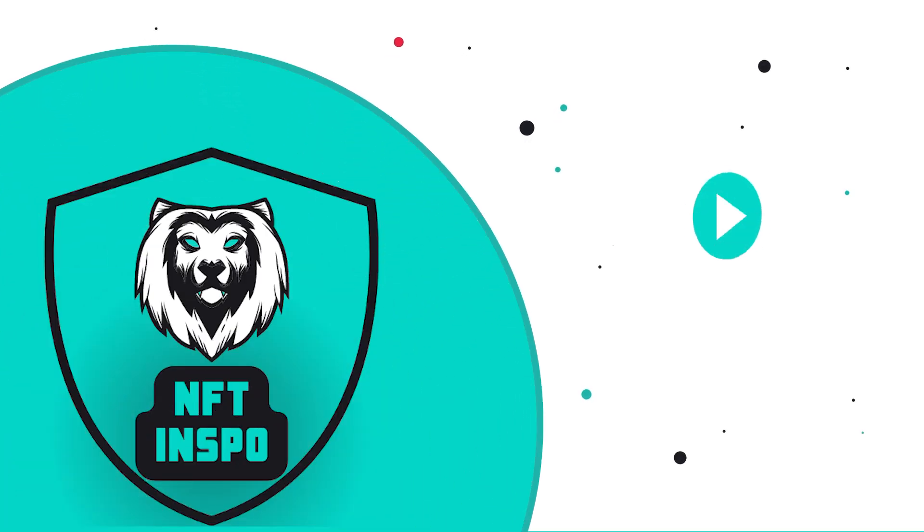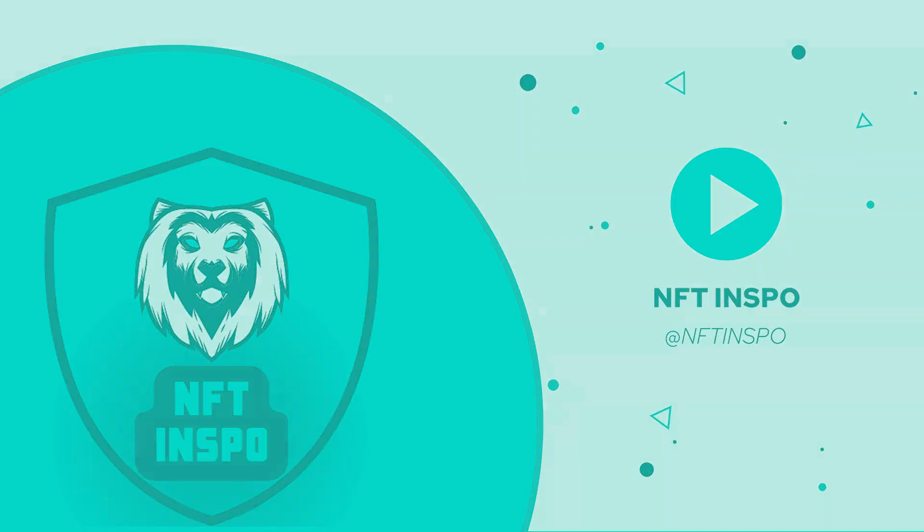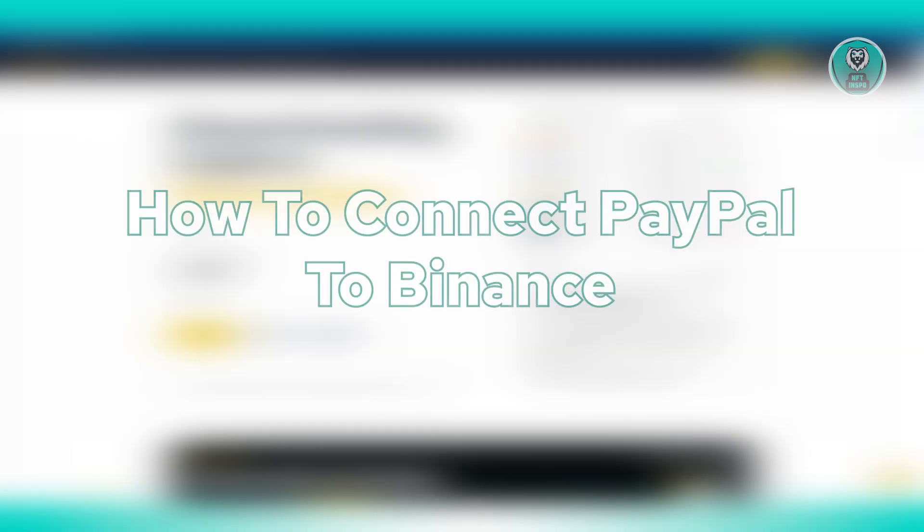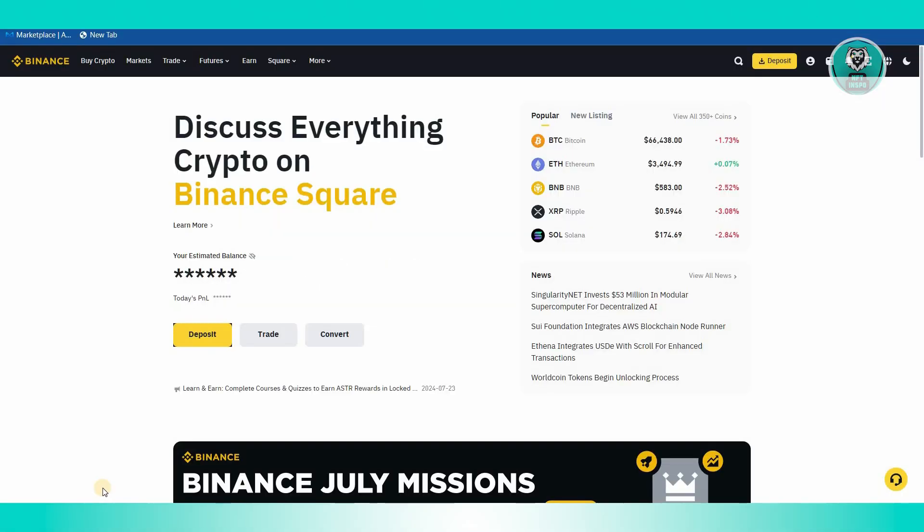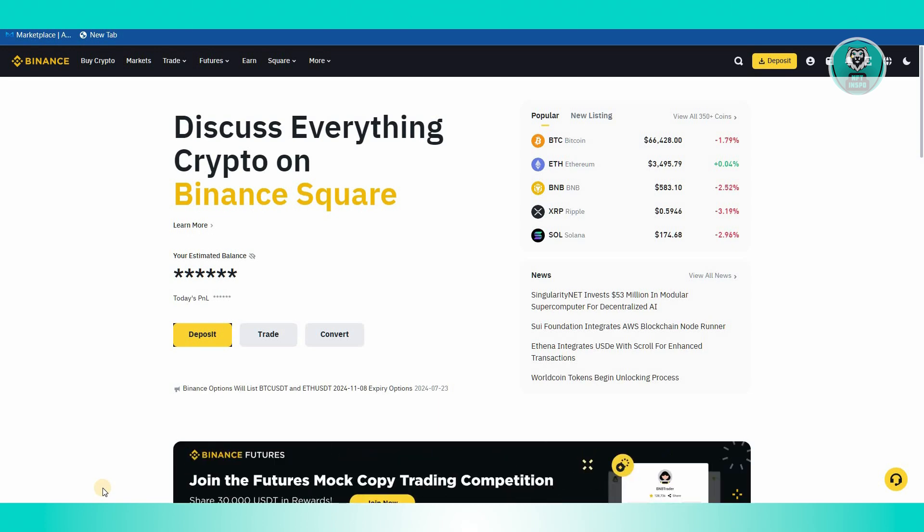Hey guys, welcome back to NFT Inspo. For today's video, we're going to show you how to connect PayPal to Binance. So if you're interested, let's start the tutorial. To connect your PayPal account into Binance, we first need to see if it's actually possible within the Binance platform itself.